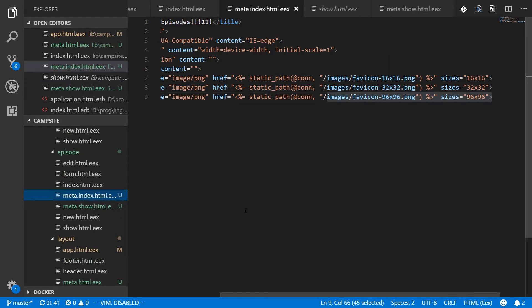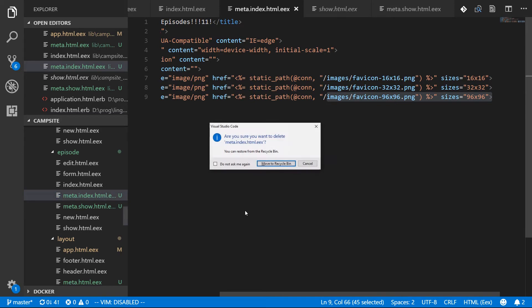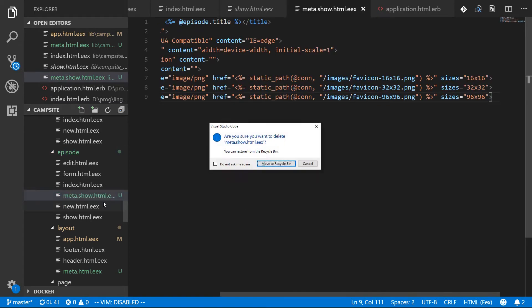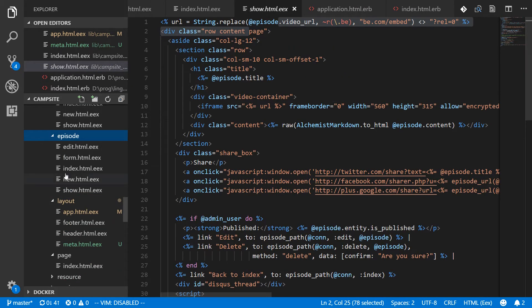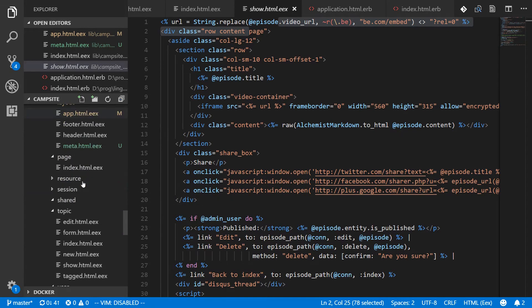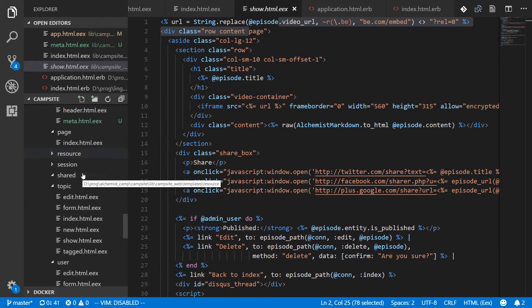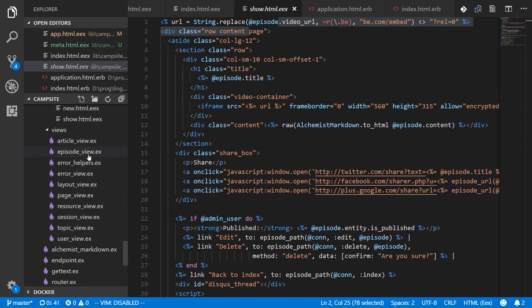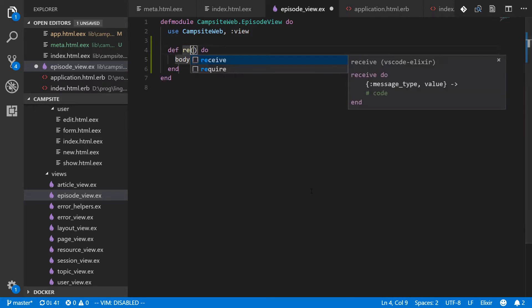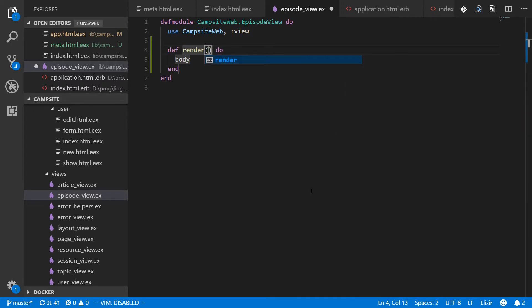What we'll do is we'll delete these. And then we're going to define a render responses for those templates straight from our episode view. Views are often a bit overlooked, but they come in handy from time to time. So we'll define the render right in here. Render.